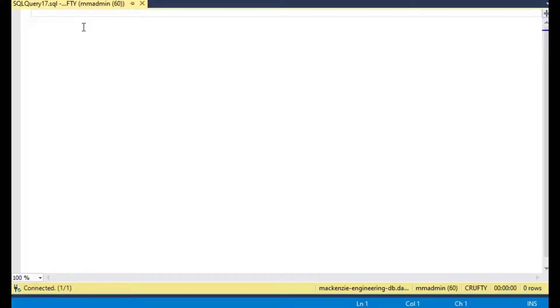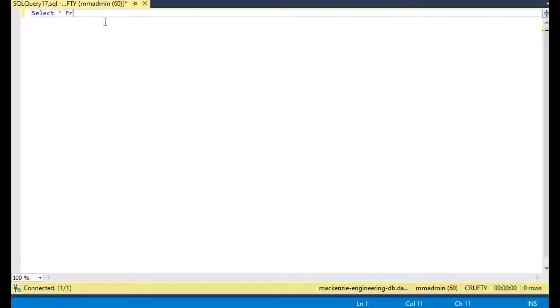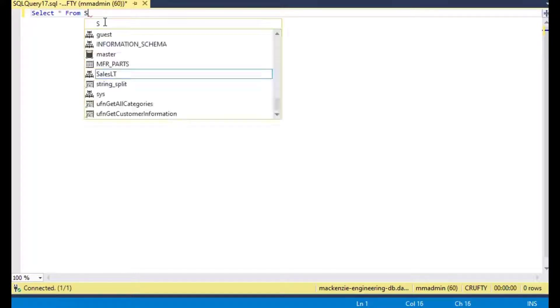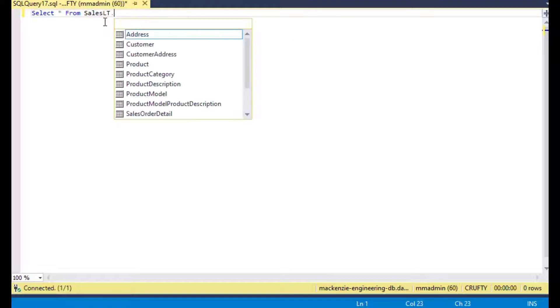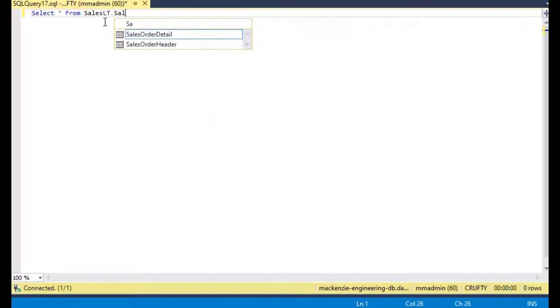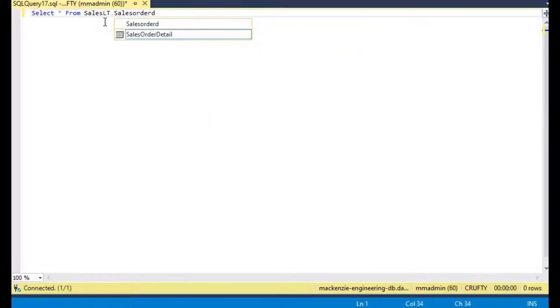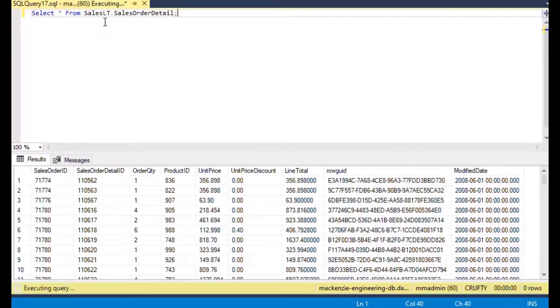So without further ado let's get to our GROUP BY in SQL. I'm using SQL Server Management Studio here to run a query against a database I have called Crufty where I created the AdventureWorks database, which is a test database from Microsoft.